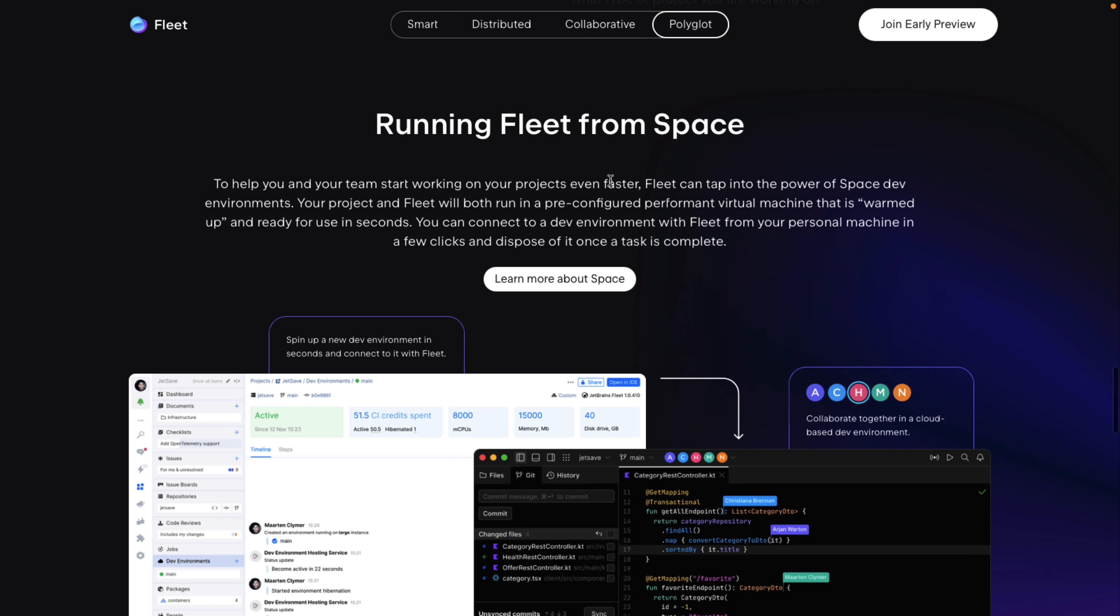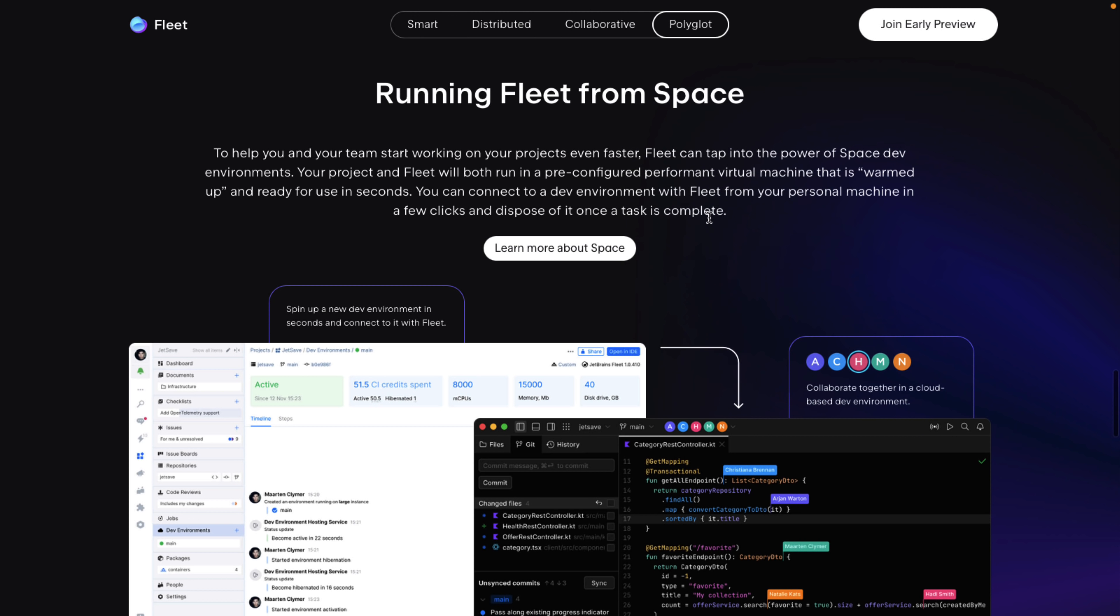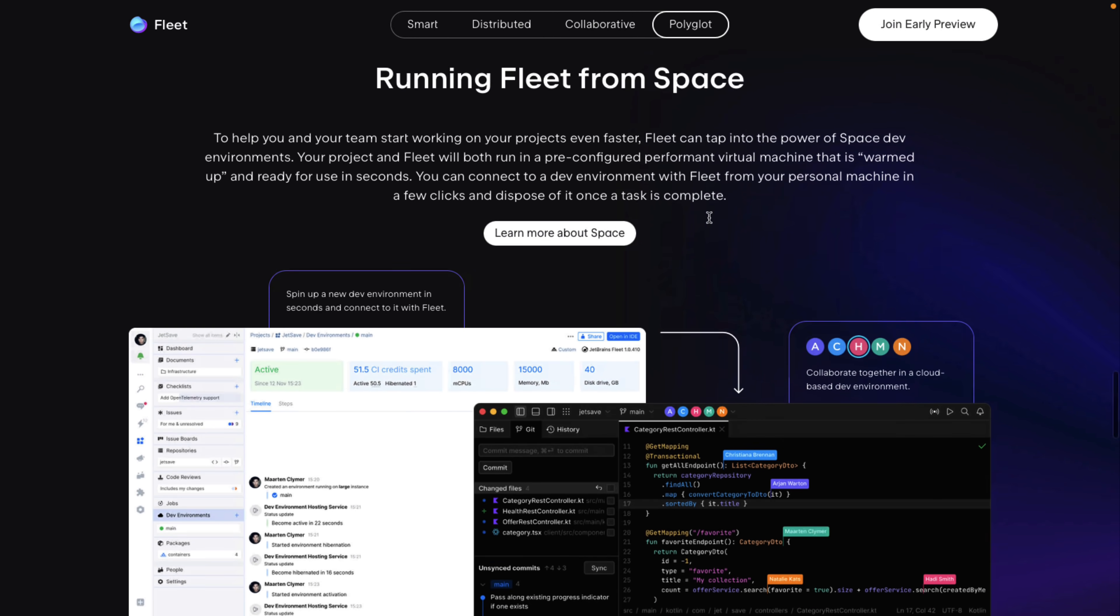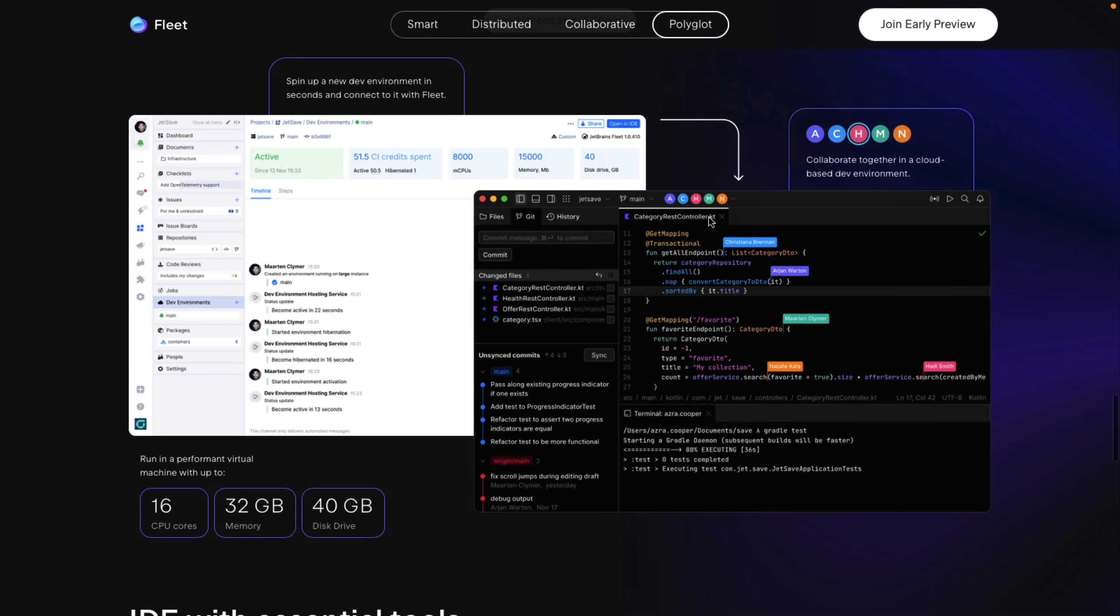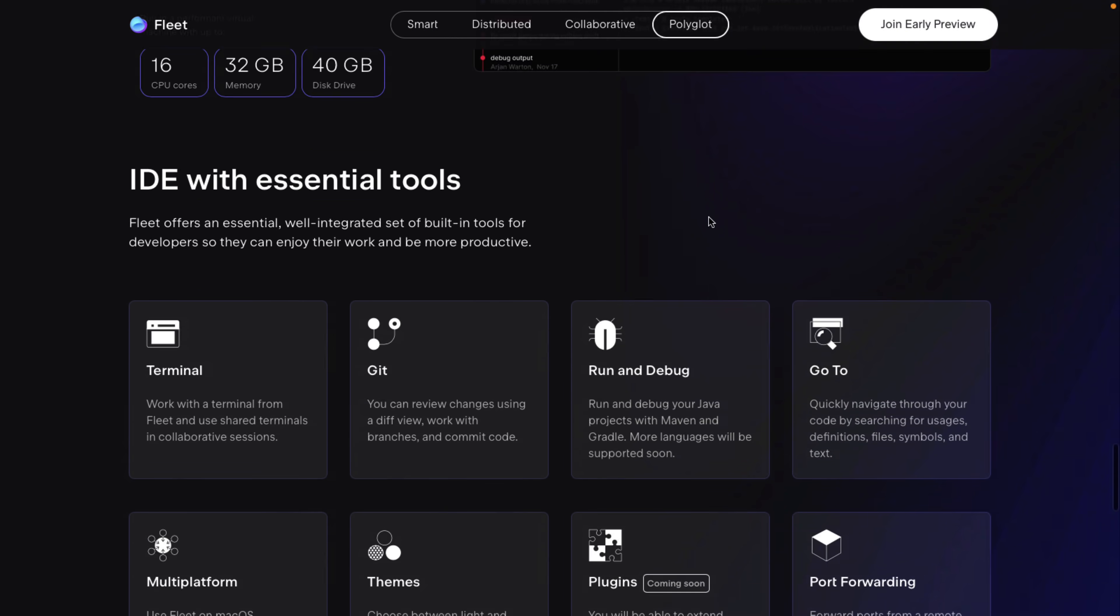Again, there's this thing about spaces. To help your team work on your project even faster, Fleet can tap into the power of space dev environments. Your project and Fleet will run in a pre-configured performant virtual machine that is warmed up and ready to use in seconds. You can connect to a dev environment with Fleet from your personal machine in a few clicks and dispose of it once the task is complete.